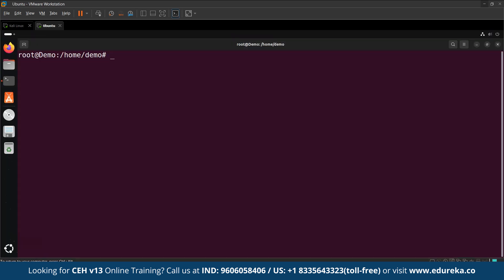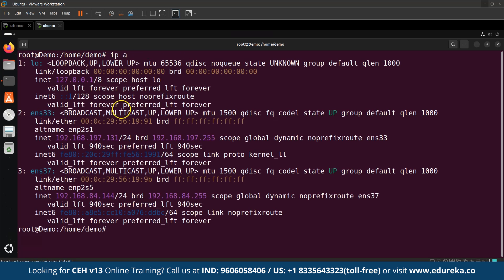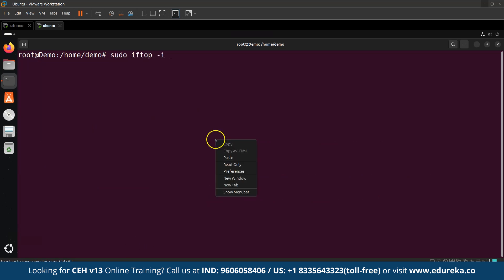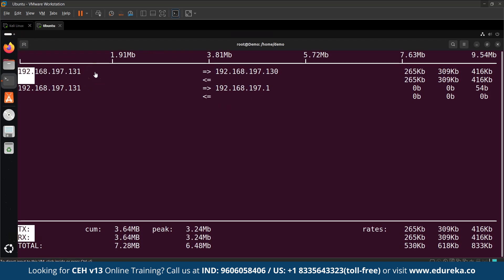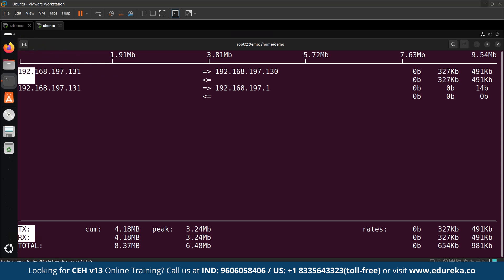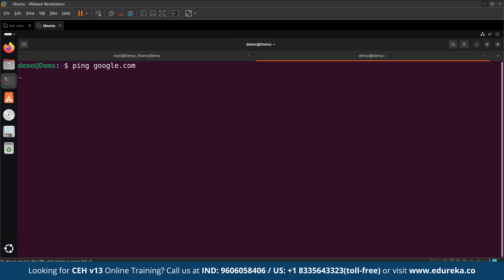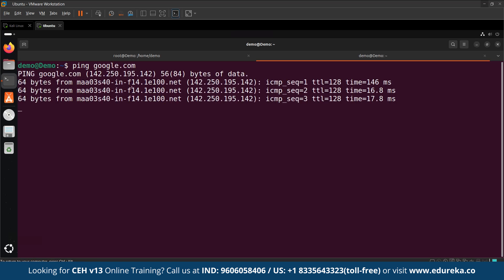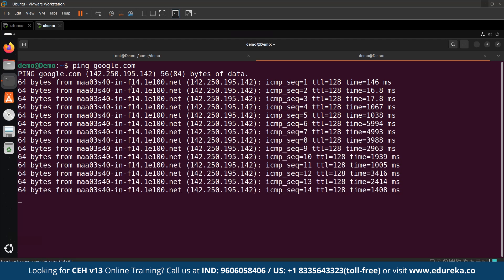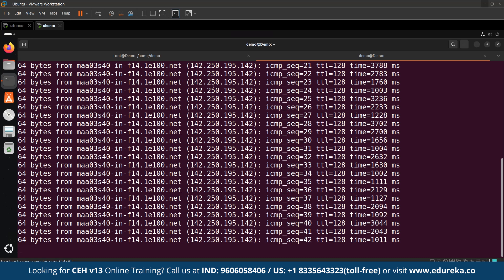Now moving on to monitoring traffic on the victim. On the victim's machine, run the command: sudo iftop -i eth0. If eth0 doesn't work, check your interface with ip a. As you can see on the screen, traffic from the attacker machine is flooding in — the network bandwidth is spiking and the victim system becomes slow and possibly unresponsive. Let's open another terminal and try running a simple command like ping google.com to see how slow or blocked the connection becomes. This shows how even a simple attack can impact a server's ability to respond to traffic.